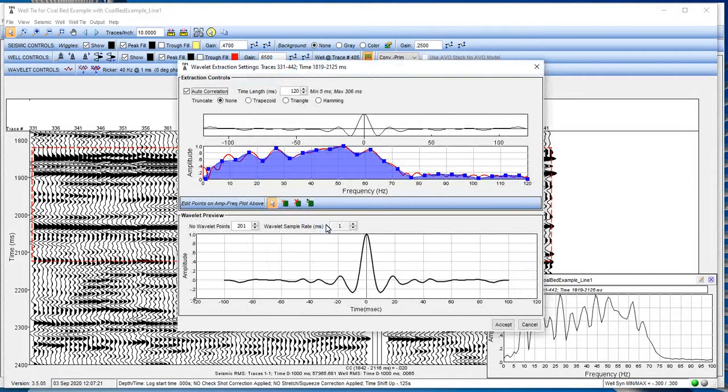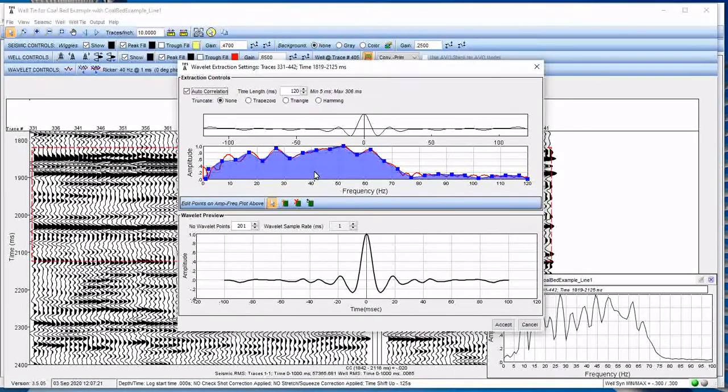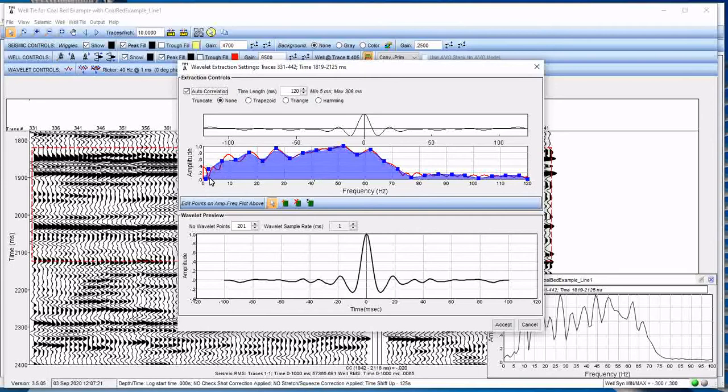Now, there's a lot going on in this window. So, I'm going to take a few moments to go through it. We're going to focus on this amplitude frequency plot here with the red line, the blue shaded area, and the blue dots.